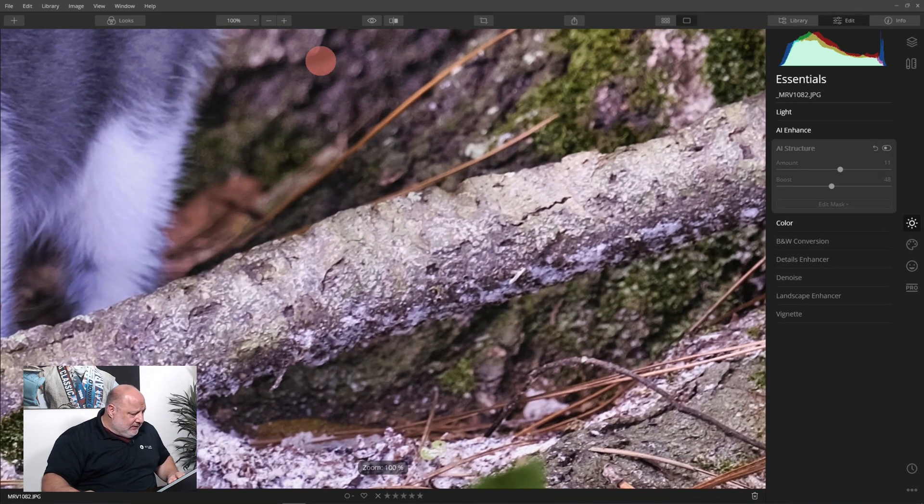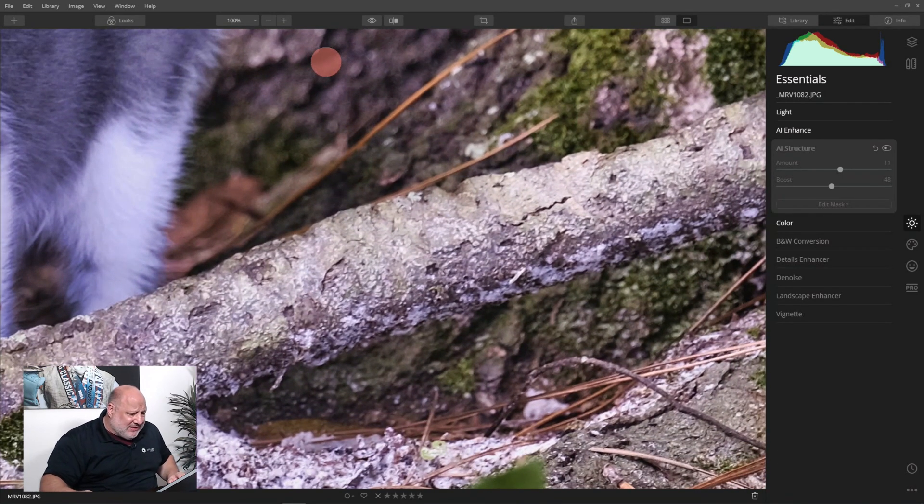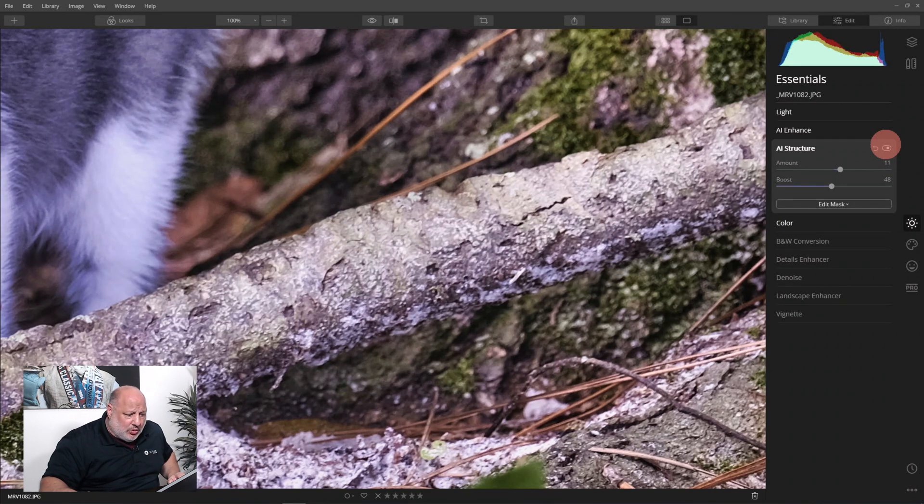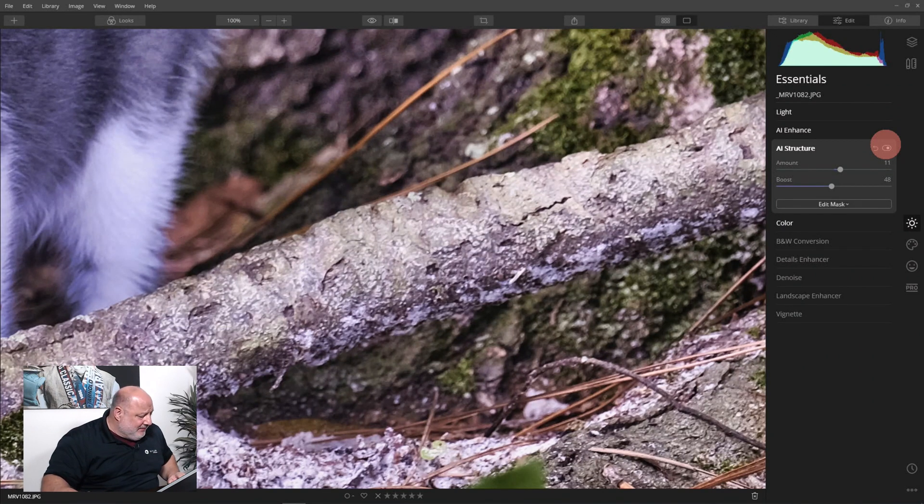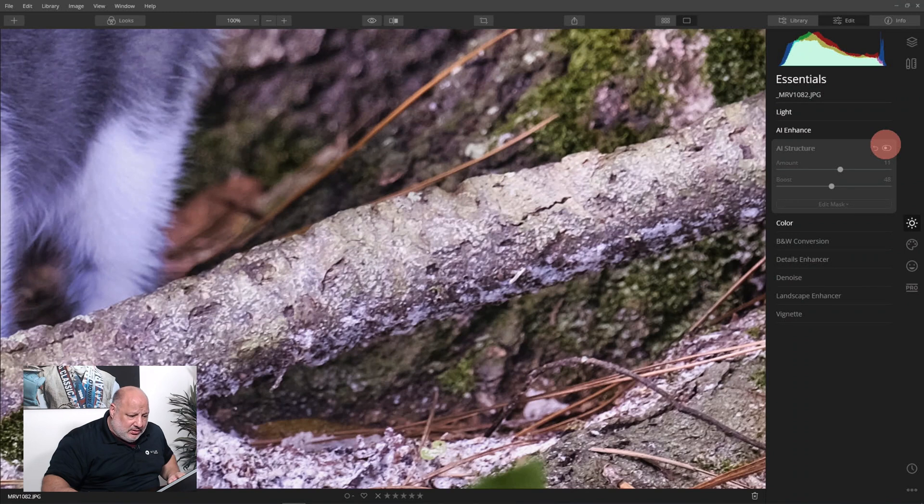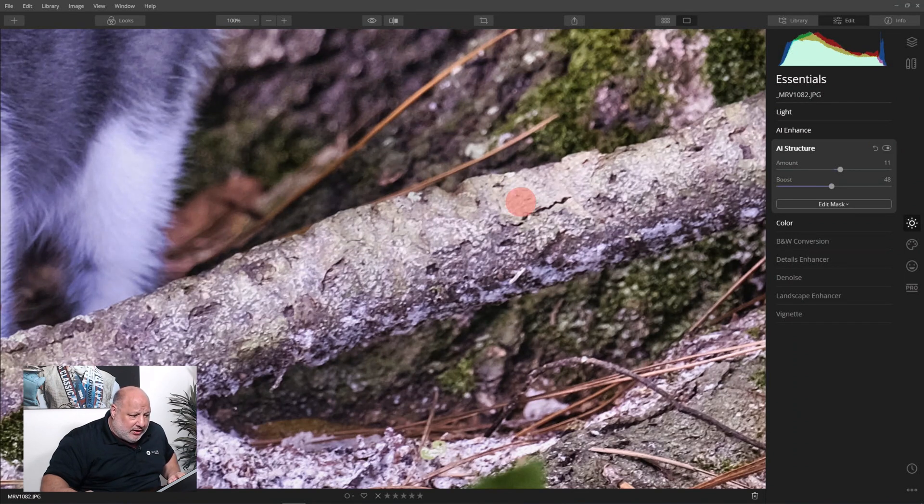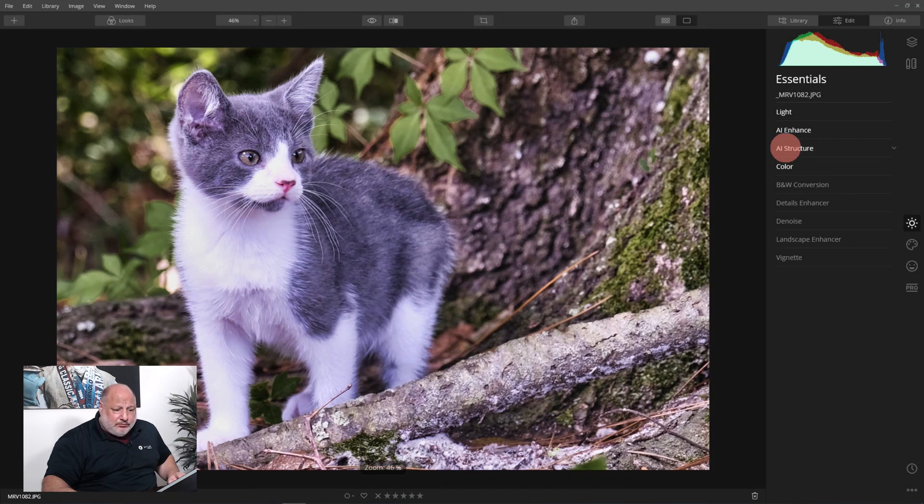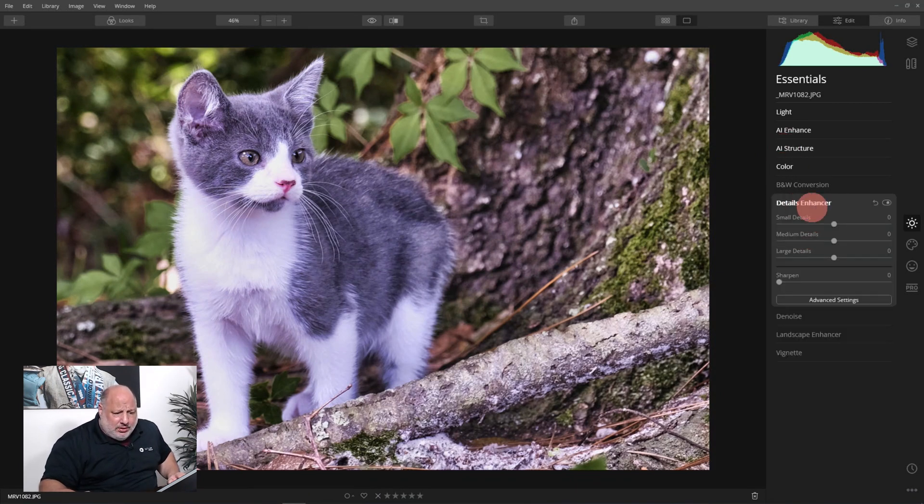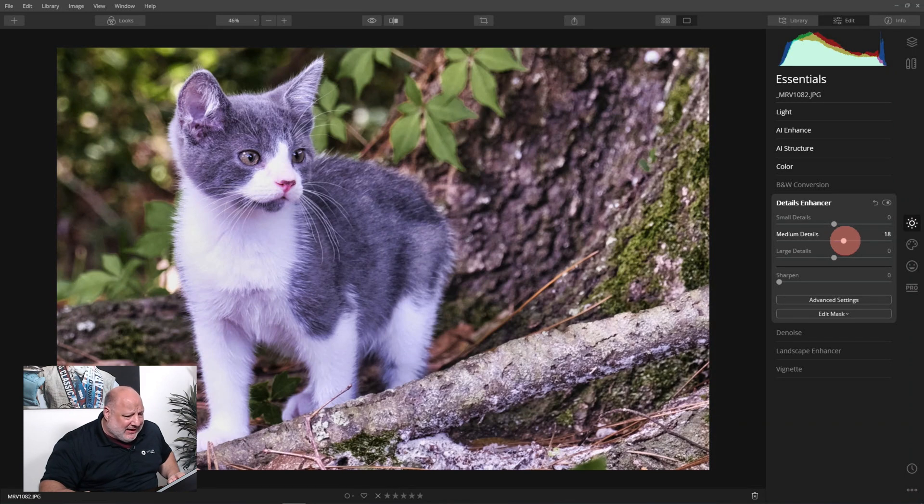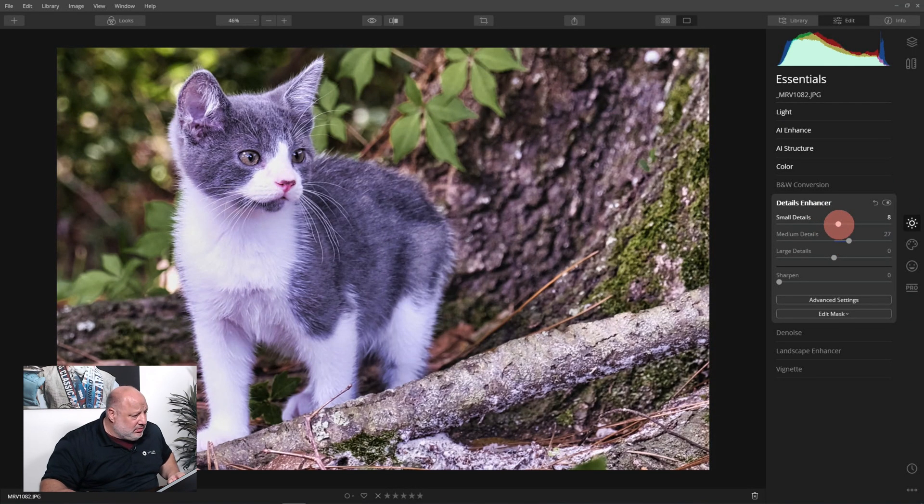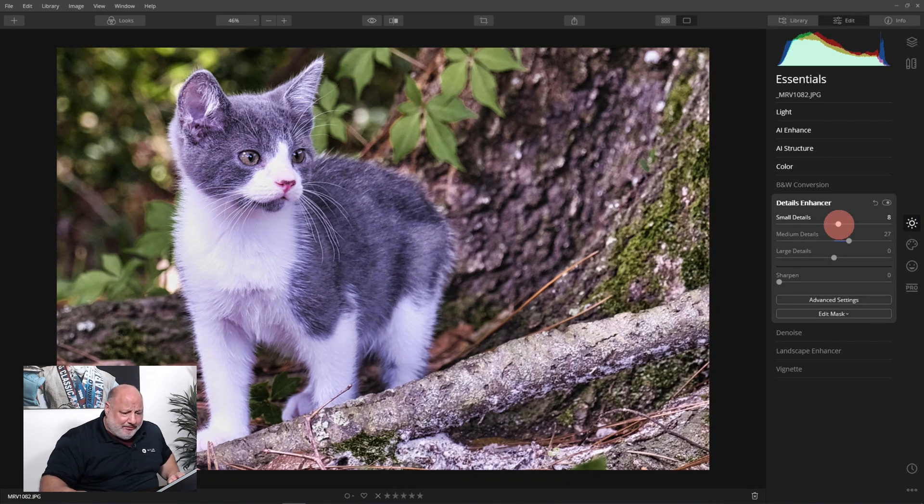And then boost, see what boost is doing? Boost is going to intensify the amount, it's going to bring out more of the hidden details. Good. Before and let's go at 100. Give it a moment to process. So we added it and removed it. Good, I like where that is.